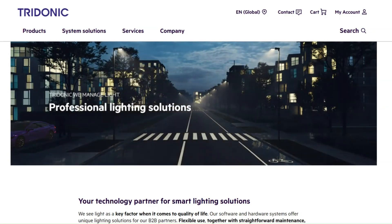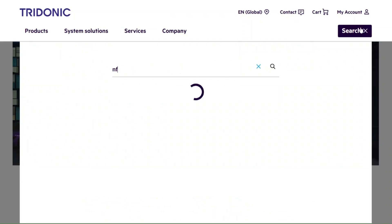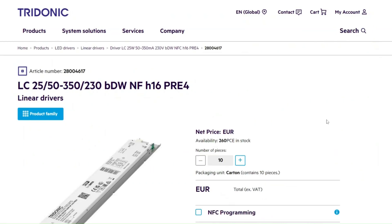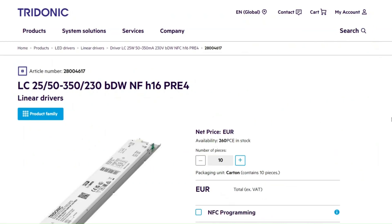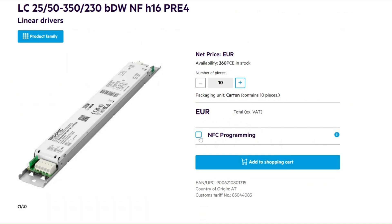For example, you can use the global search to find our NFC products. Once you are on the article detail page, you can check the box for NFC configuration.